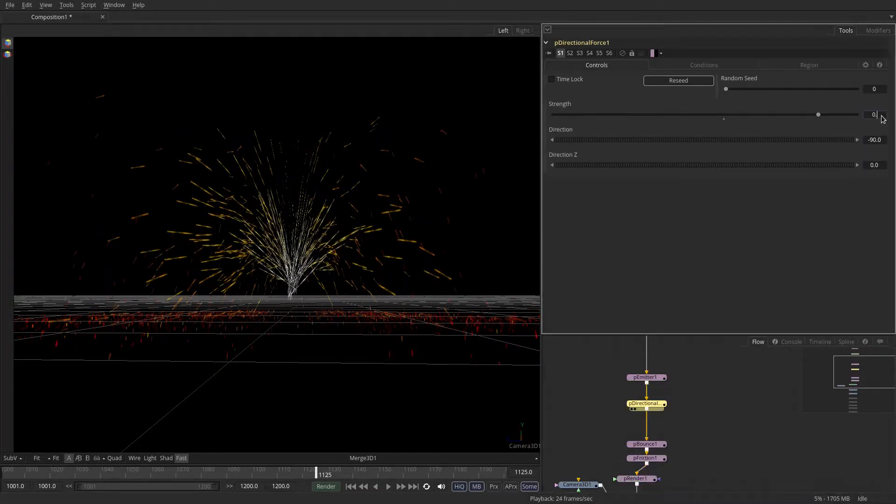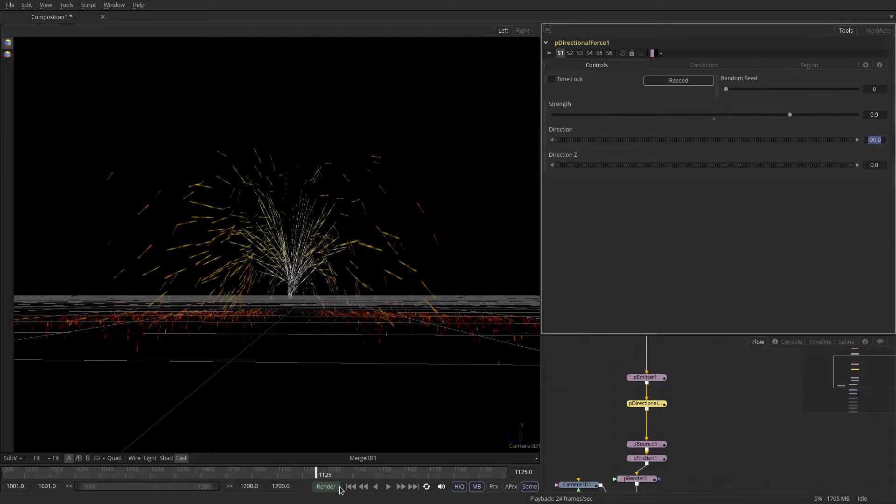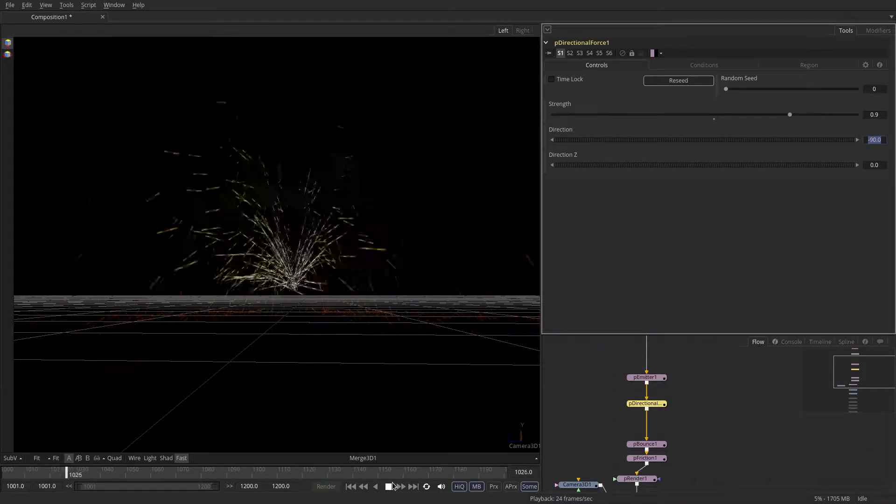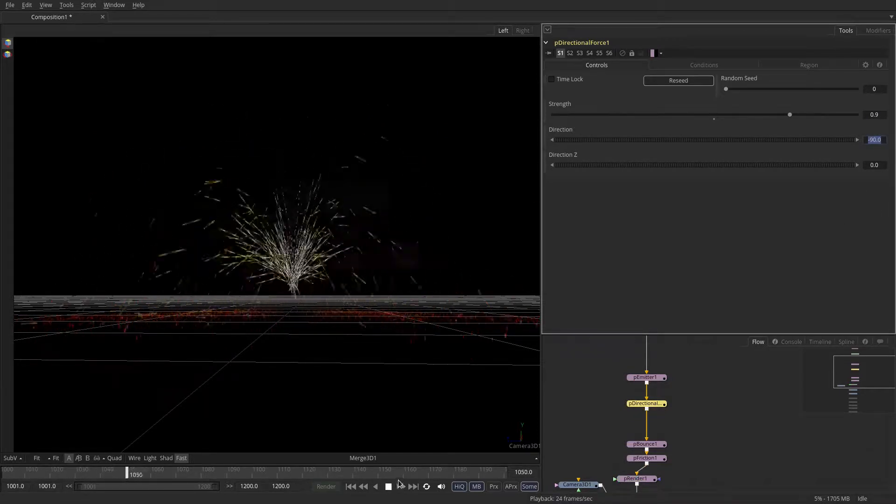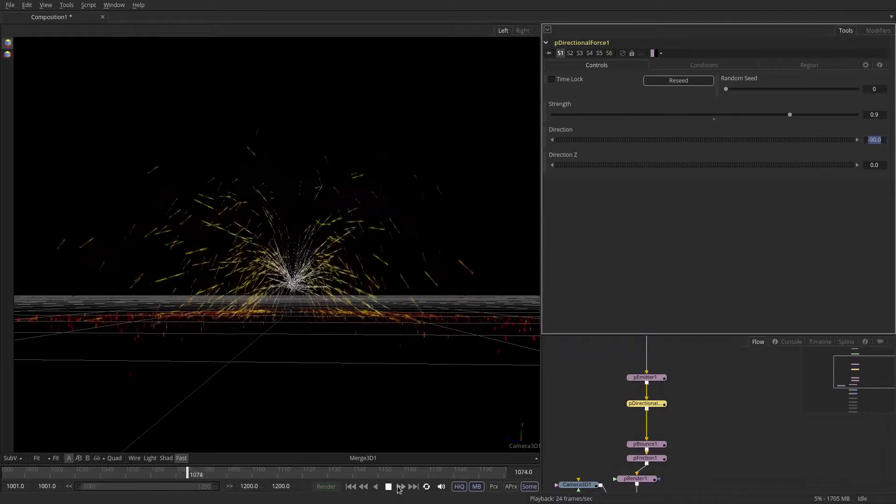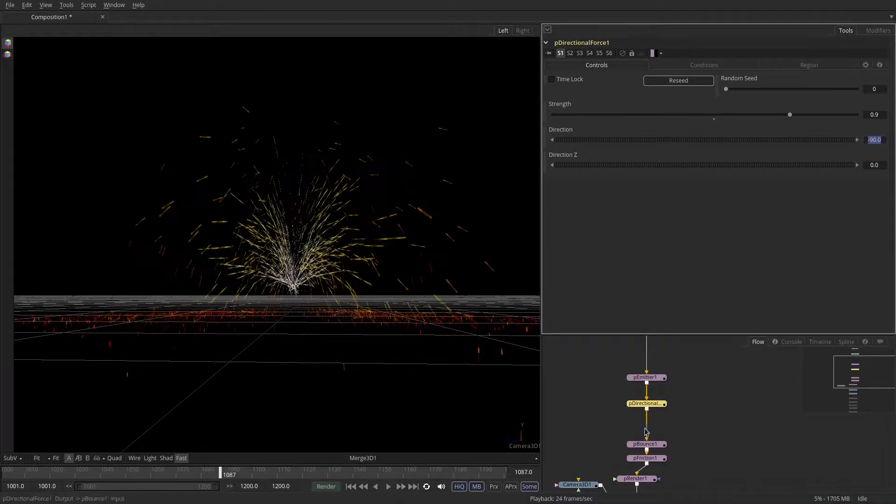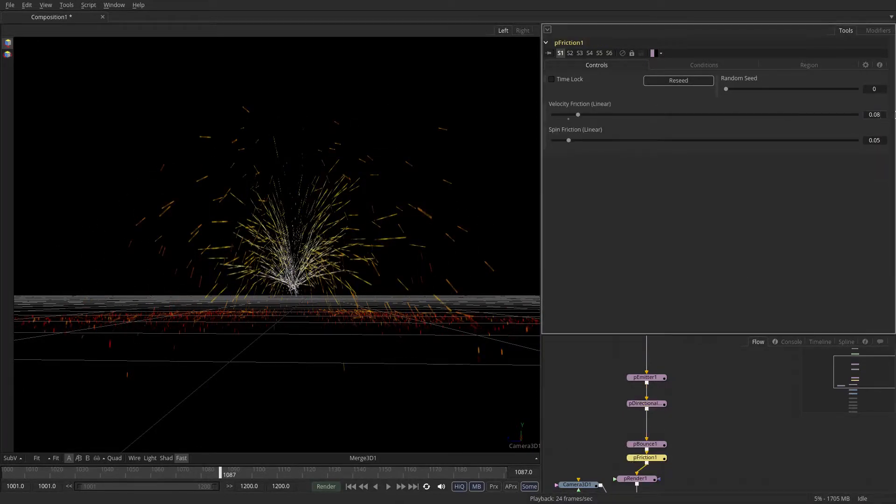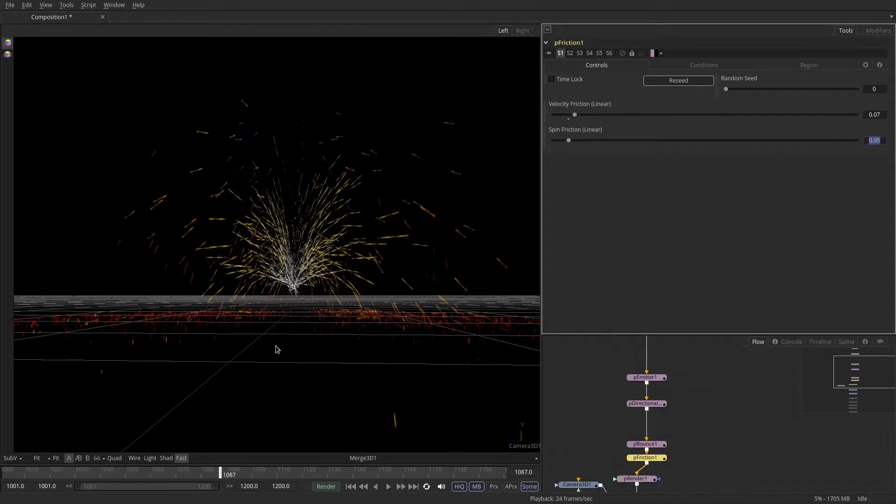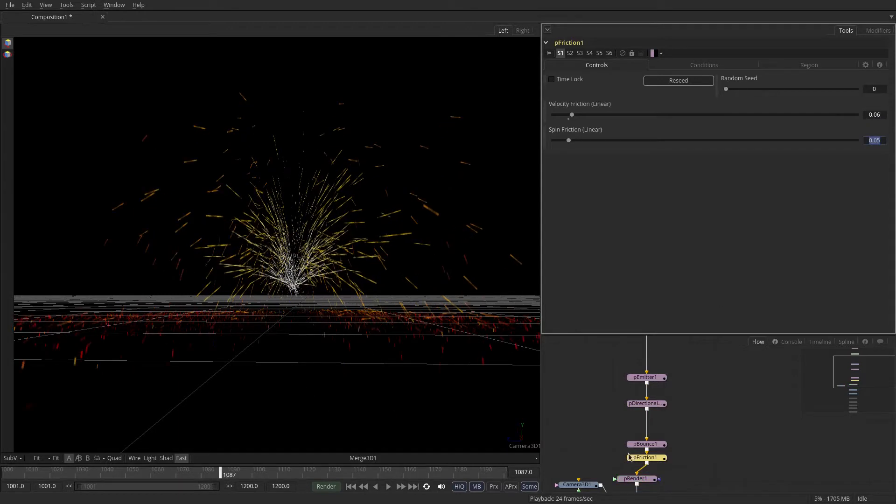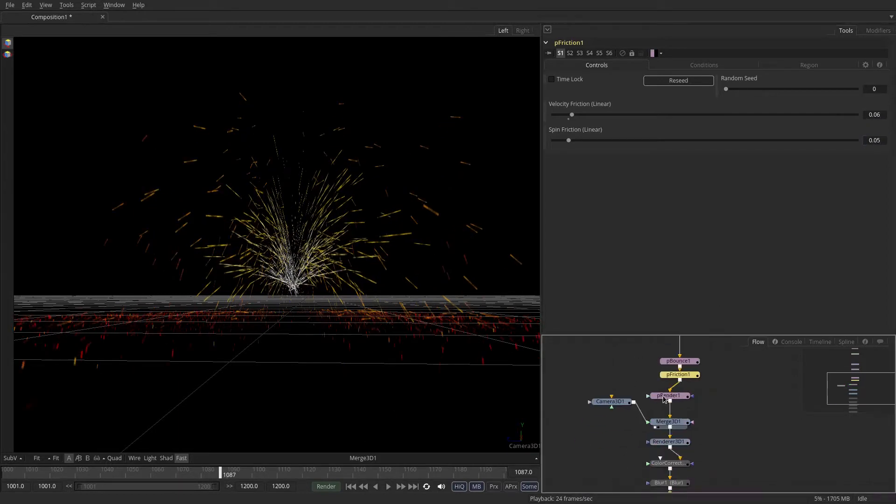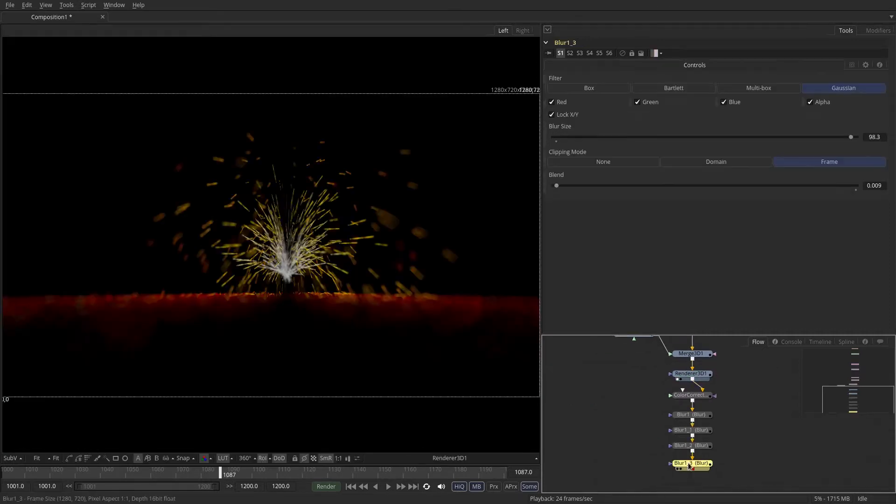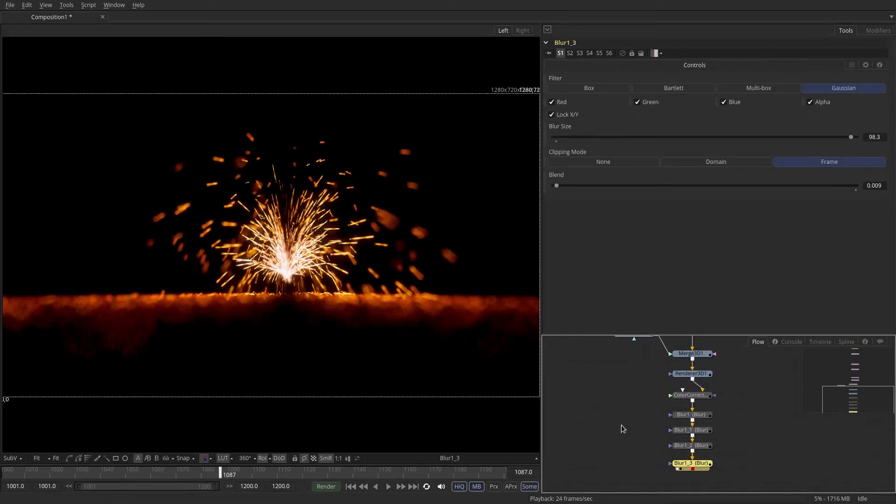So that you'll have something very, very quick and sporadic. Maybe the friction can go down because I like the fact that some of them came closer to the camera. So let's put down 0.6 perhaps. And if we render this, I think this might look a lot more interesting. Let's just do another preview.